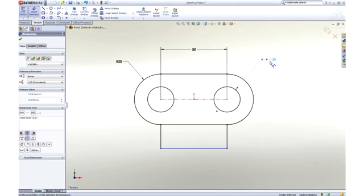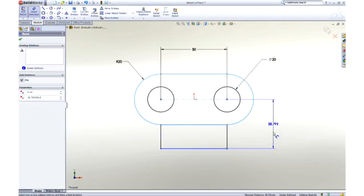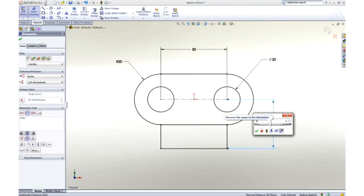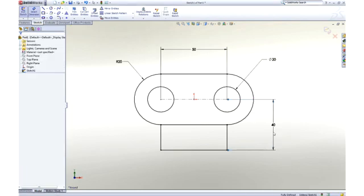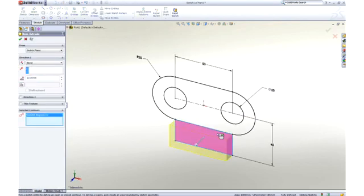Notice that as I work, all of the commands and tools are right at my cursor. We call this our heads-up user interface, which is designed to keep your focus on the screen to make you more productive.